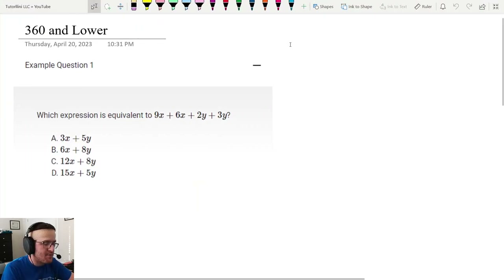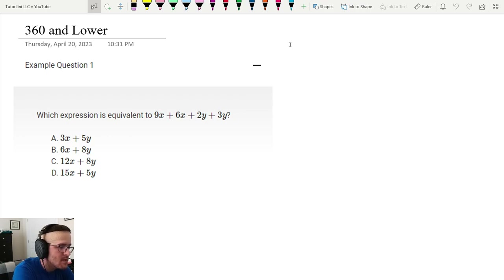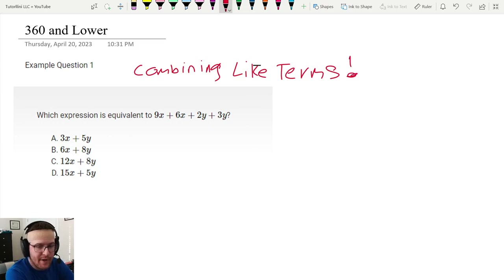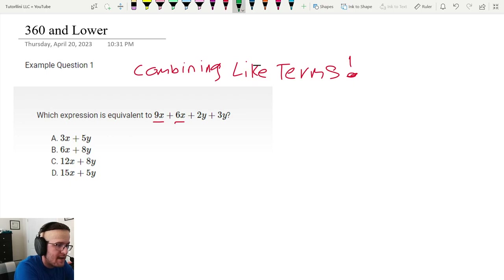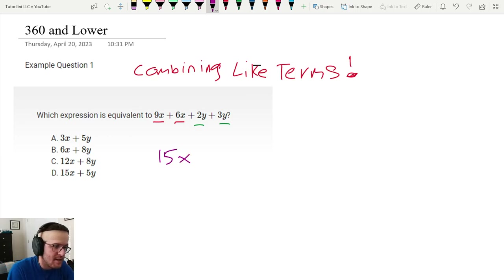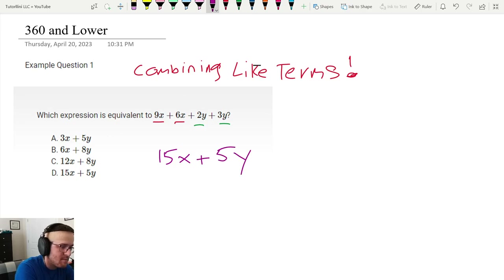First we're looking at the 360 and lower band. This is a combining like terms question. To combine like terms, the terms have to be numbers, or they have to have the same kind of variables and exponents after the numbers. So 9x plus 6x gives me 15x, and 2y plus 3y gives me 5y. So plus 5y, and that gives us answer choice D.